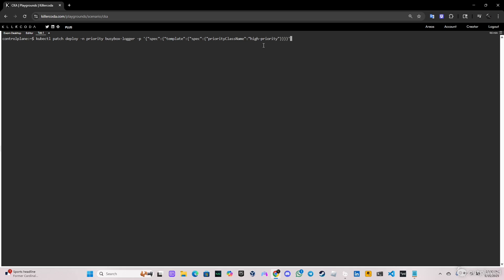Now let's go ahead and verify that everything is fine, because it's easy to get a typo in these situations. Everything looks perfect, so let's go ahead and click enter. And as you can see, the deployment has been patched.